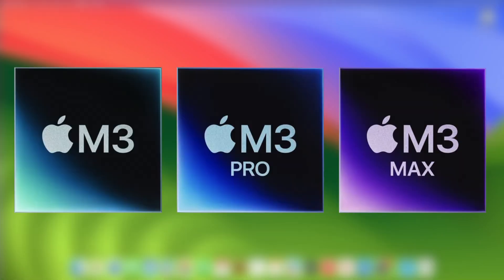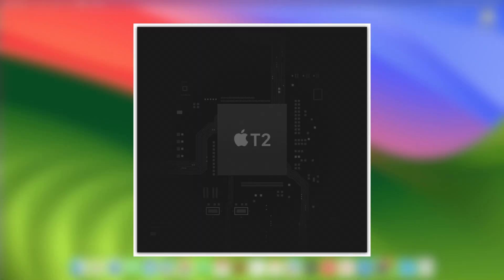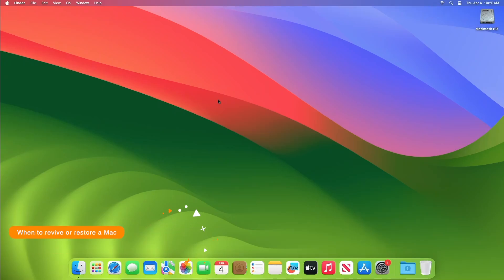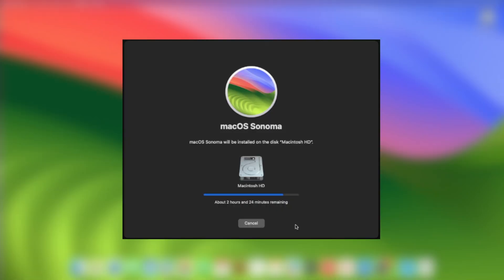Rarely, a Mac with Apple Silicon or the Apple T2 security chip may stop responding and need to be revived or restored by another Mac. When a Mac with Apple Silicon or the Apple T2 security chip has become unresponsive, the firmware stored in its memory needs to be revived or restored. This can occur in certain rare circumstances, such as when a power failure interrupts macOS installation.